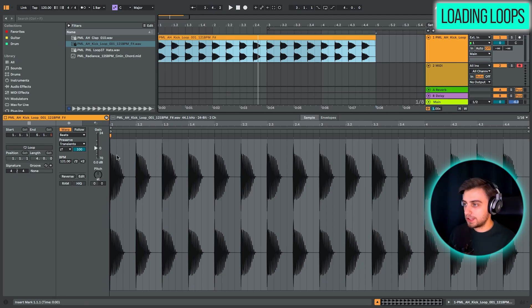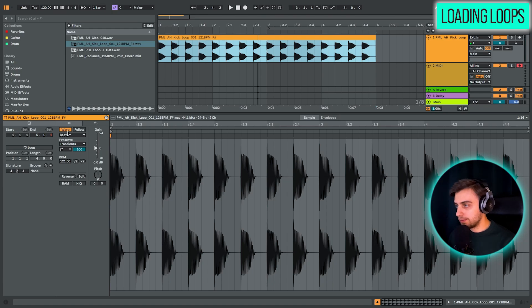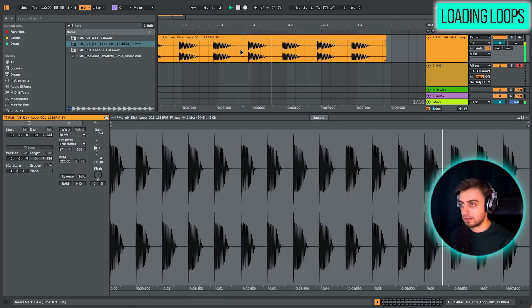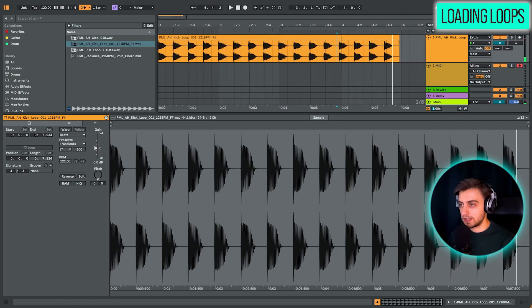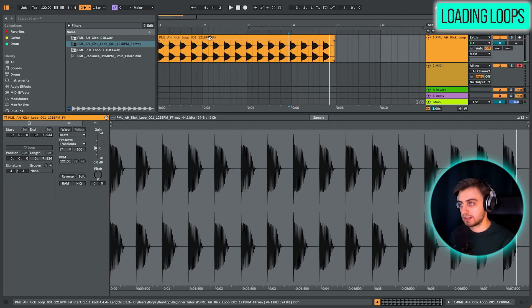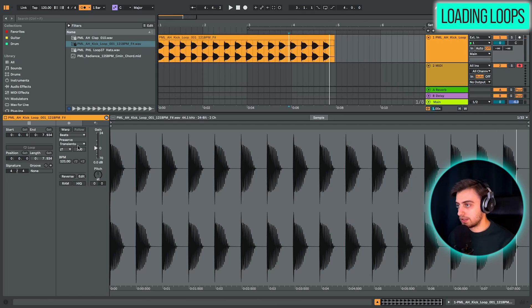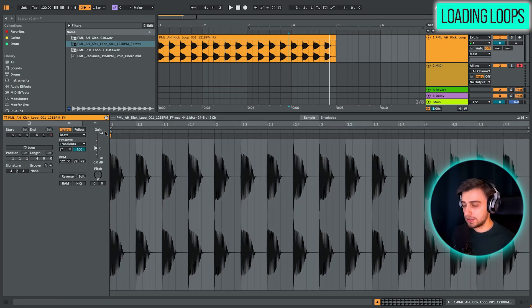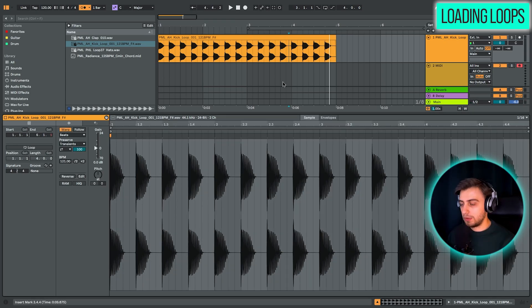Because if we turn warp off, you can see that the kick towards the end doesn't play on the grid. And this is what happens. It's playing too fast because it's at 121 BPM. So let's go back. To go back, you just need to press Ctrl and Z on Windows or Command and Z on Mac. And we have a nice kick loop.